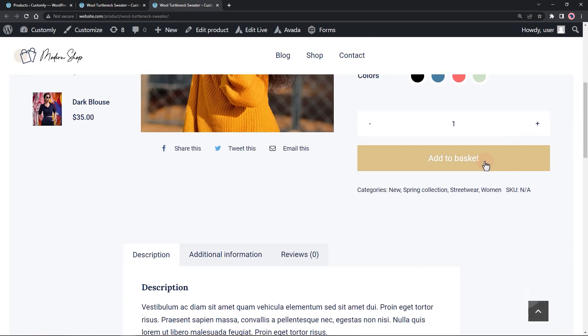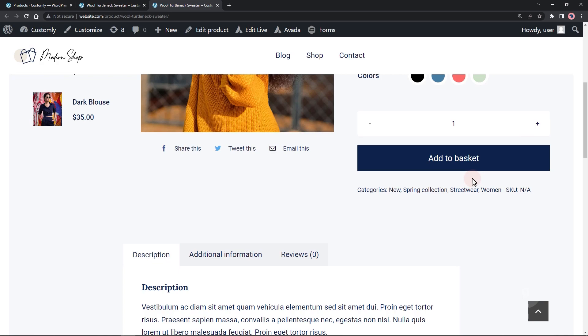It looks like it's working. Instead of add to cart, it is now add to basket.